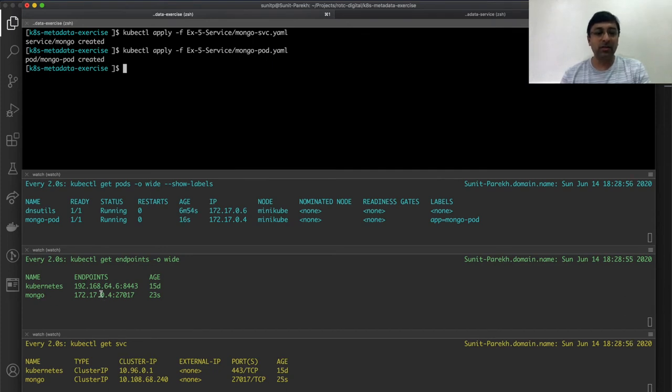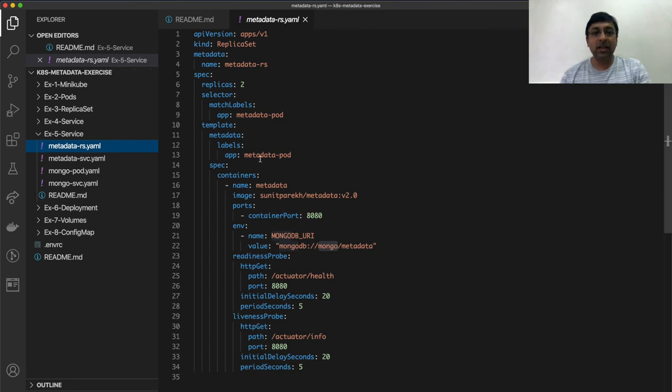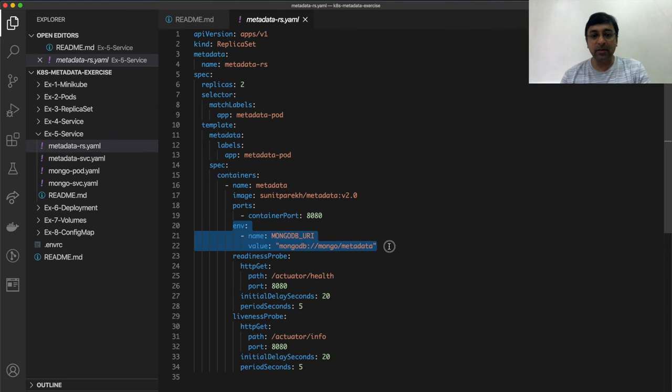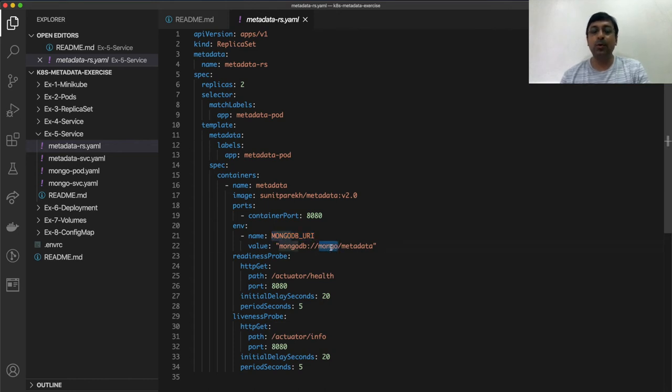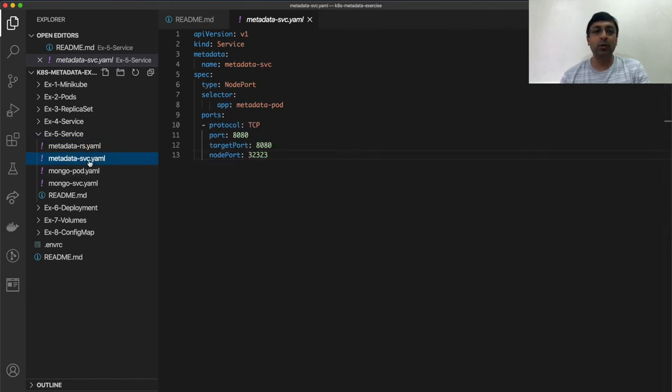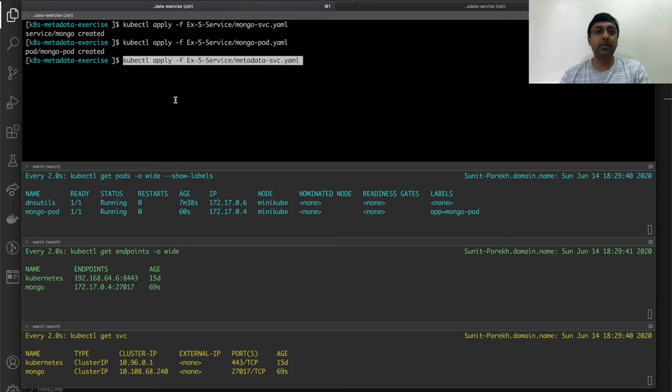Let's look at the metadata replica set. Everything is same, no difference. The only difference is the environment variable here. If you notice environment variable I am specifying the MONGODB_URI as hostname mongo and port is default 27017. Service is same node port service, no difference there. So let's deploy this.